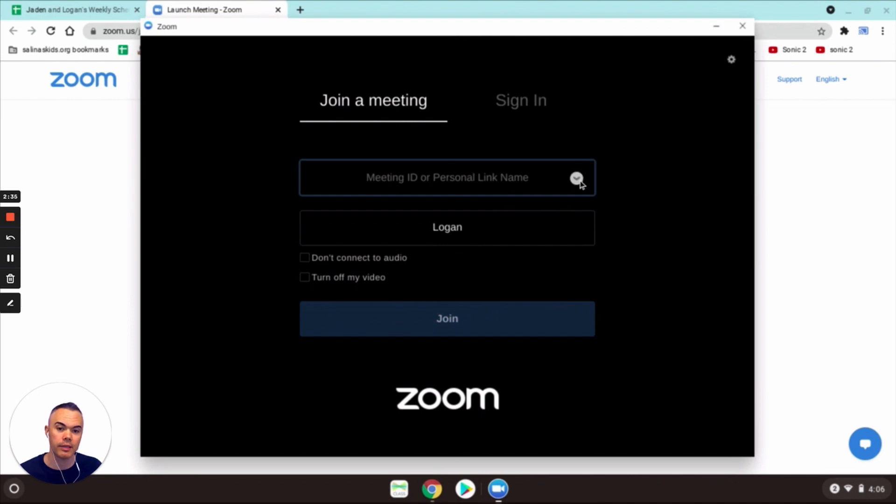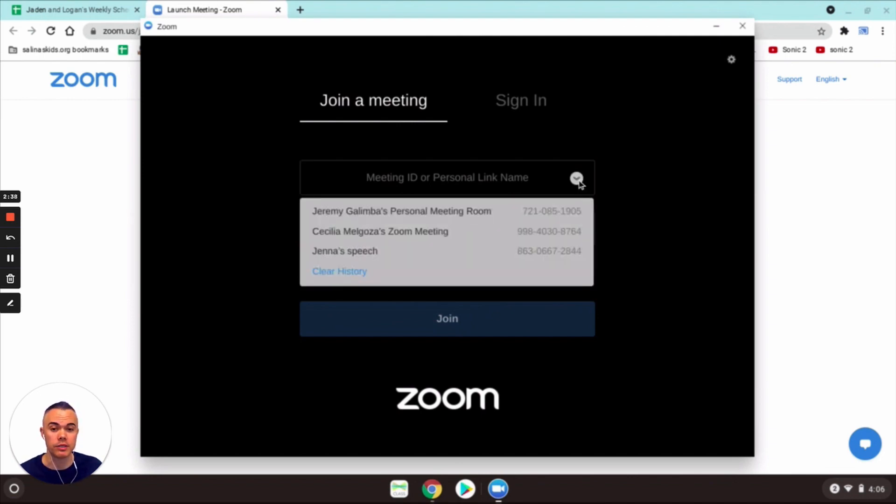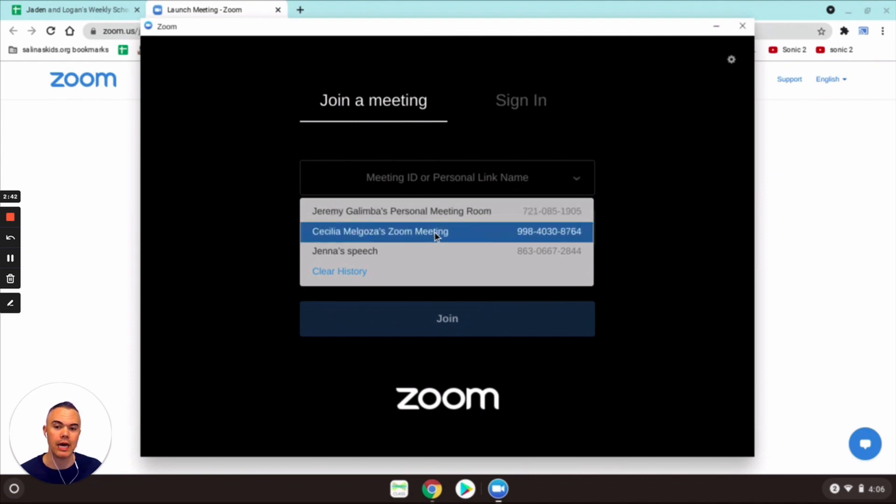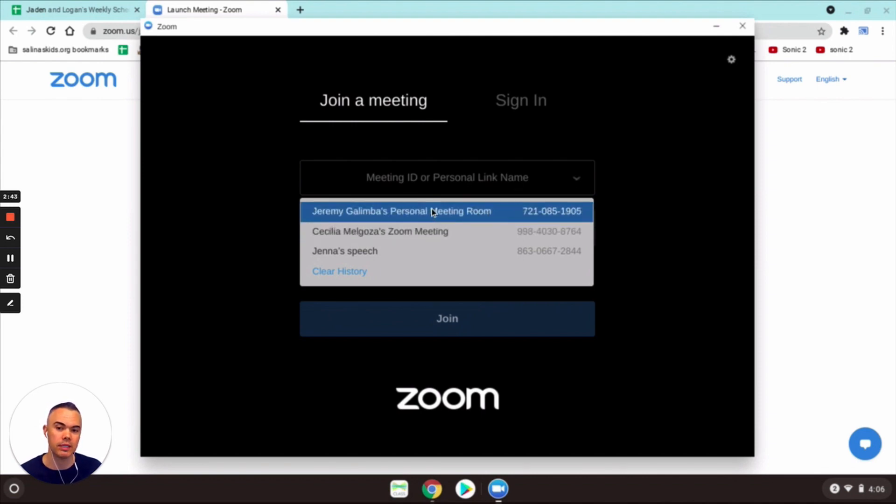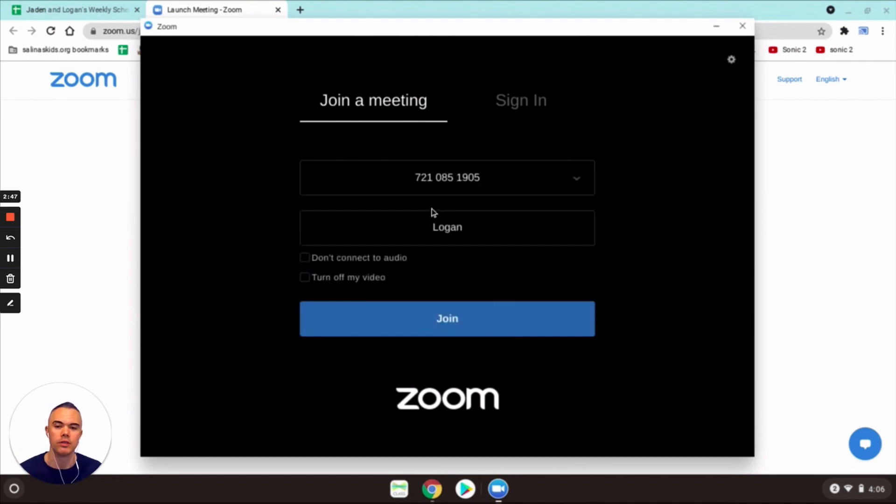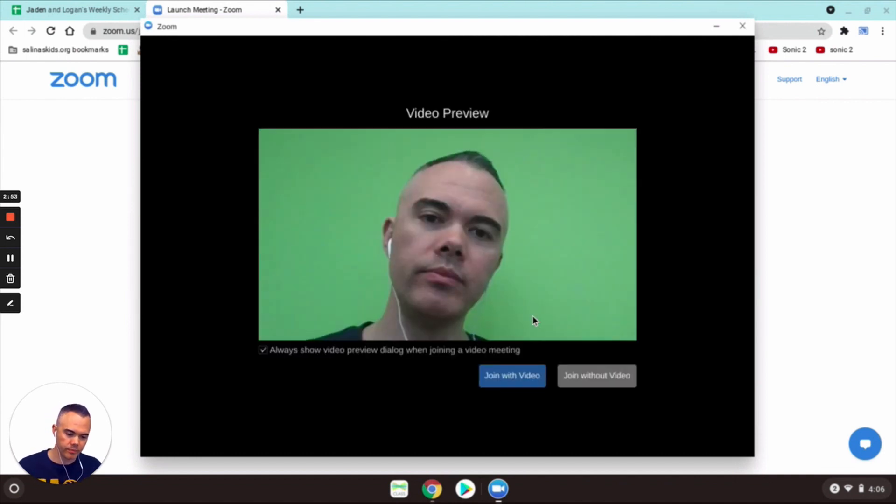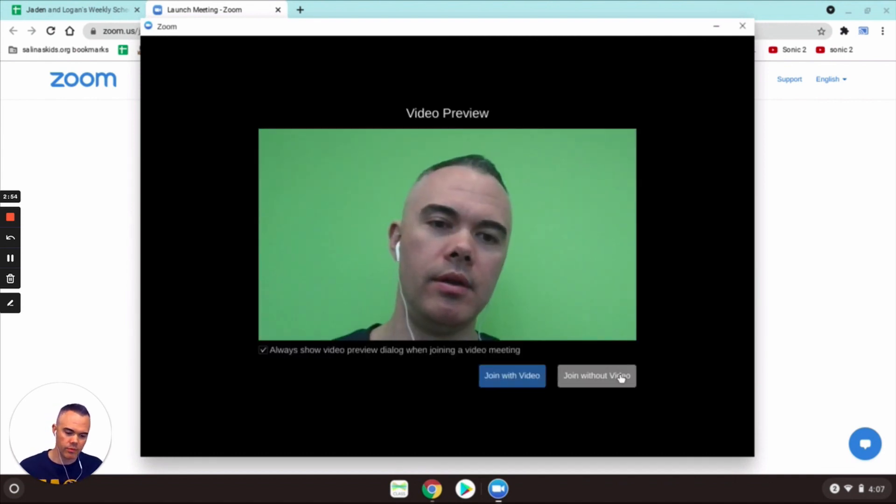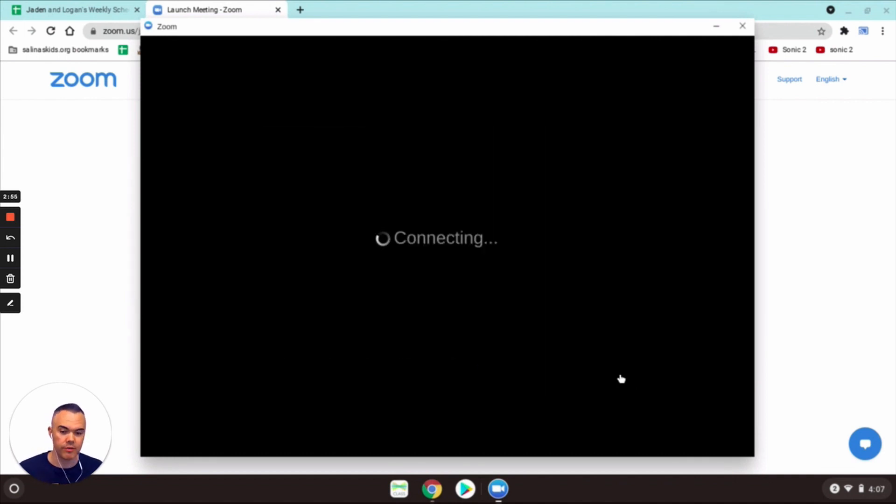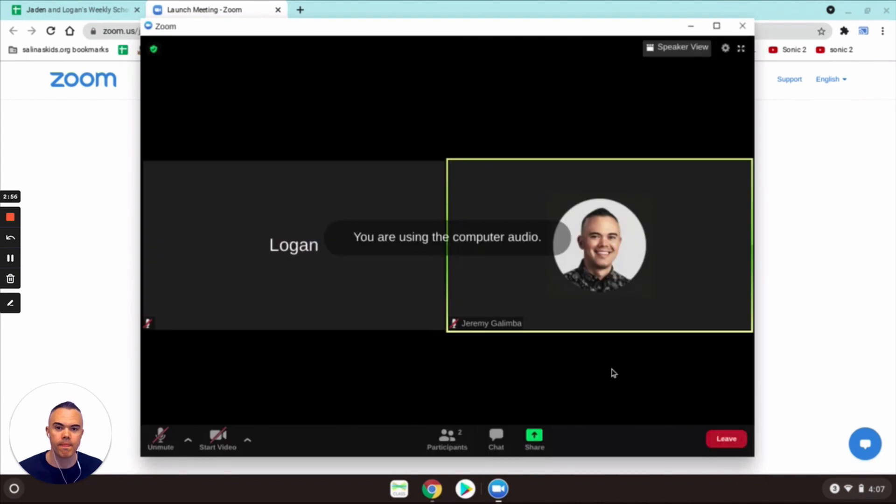Click on the little caret pointing down and it's going to show you all the meetings that you've been in previously. So this is the last meeting that I was in, this is my teacher's meeting. Just click on that, puts the meeting ID and I'm gonna click join video.